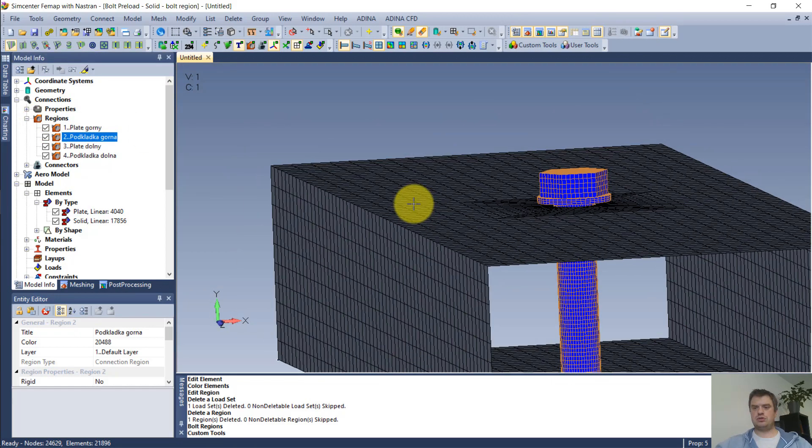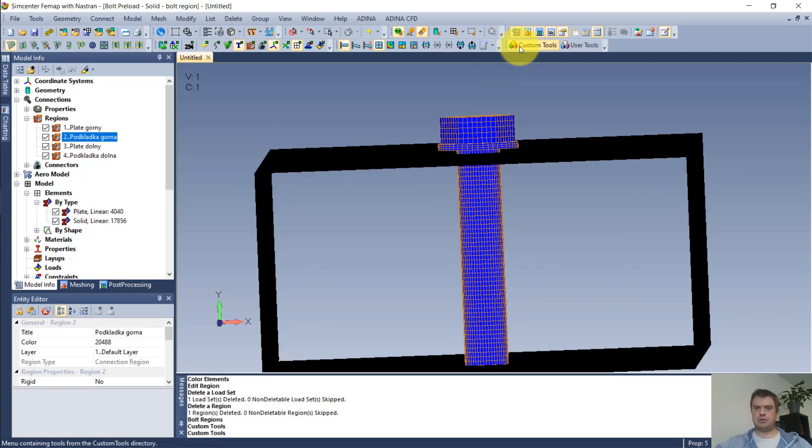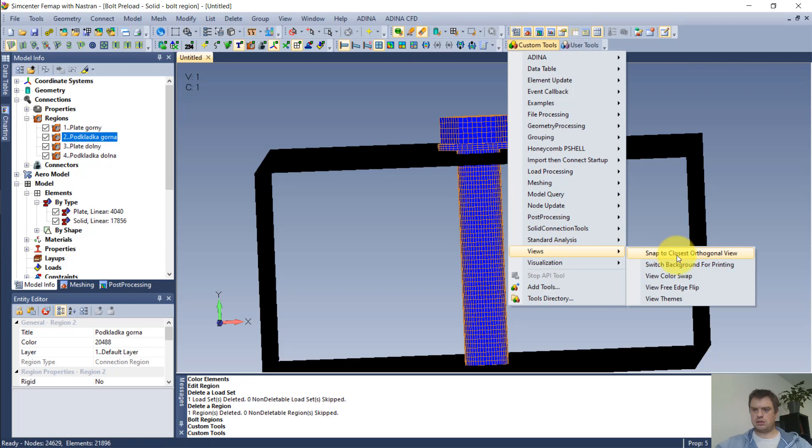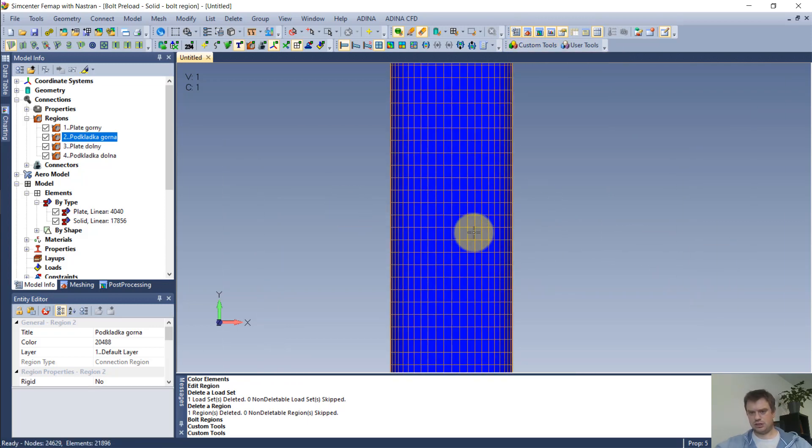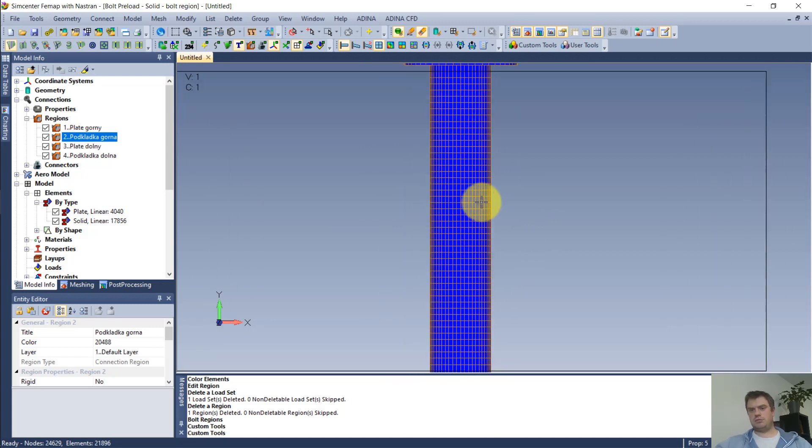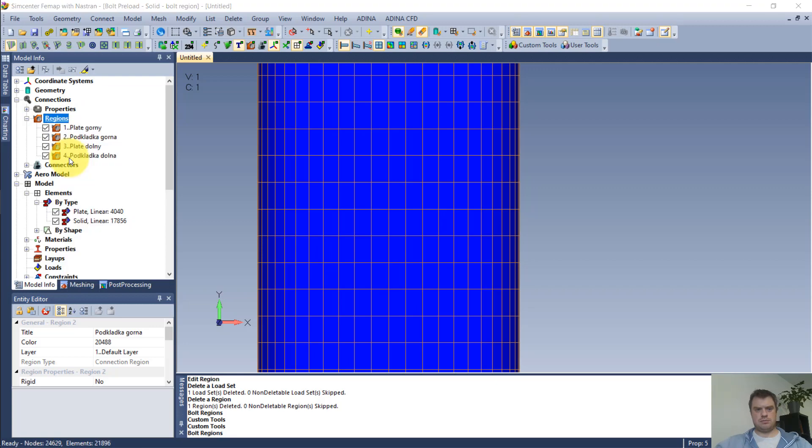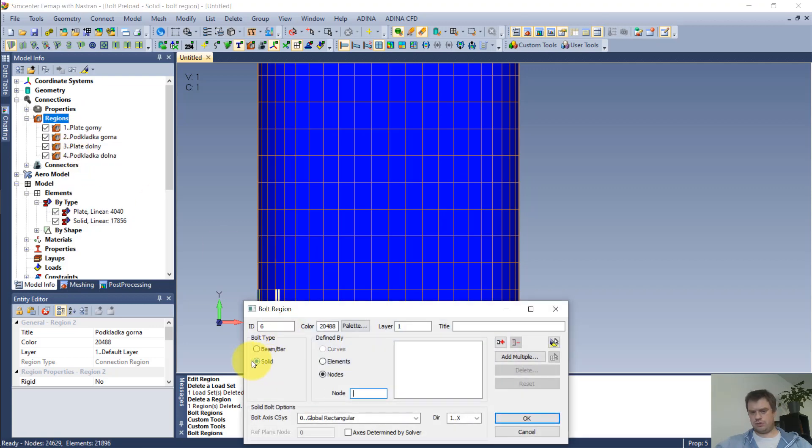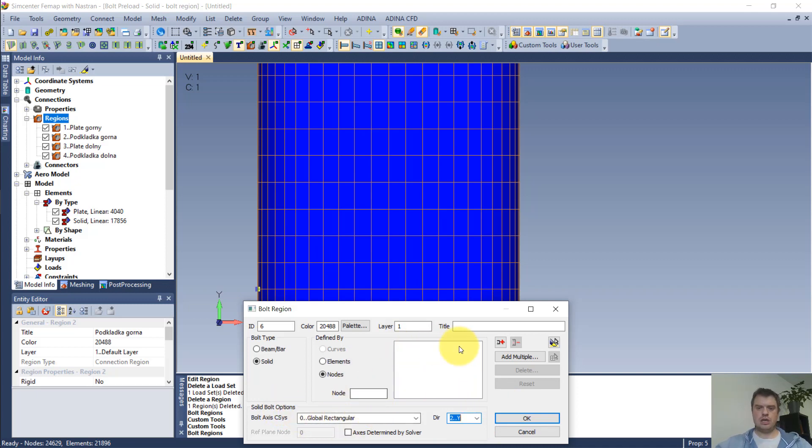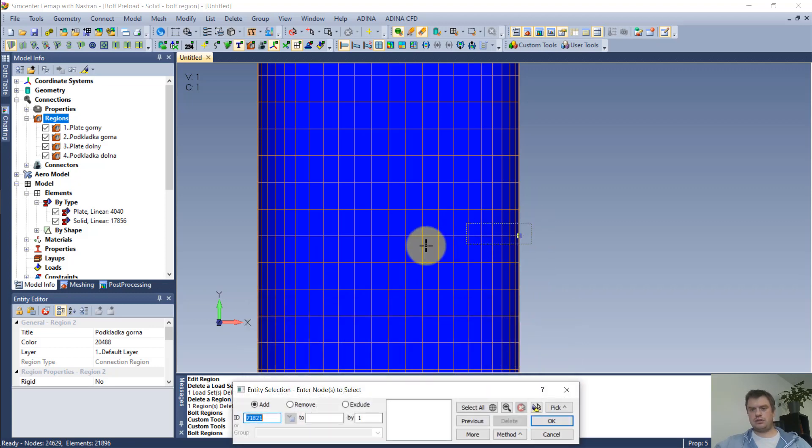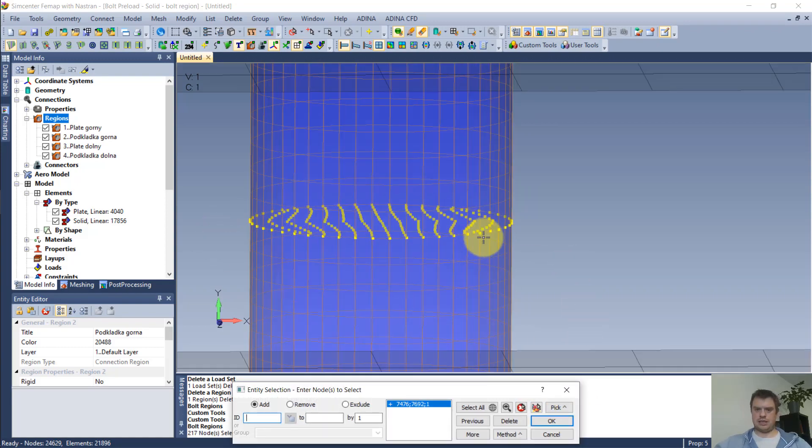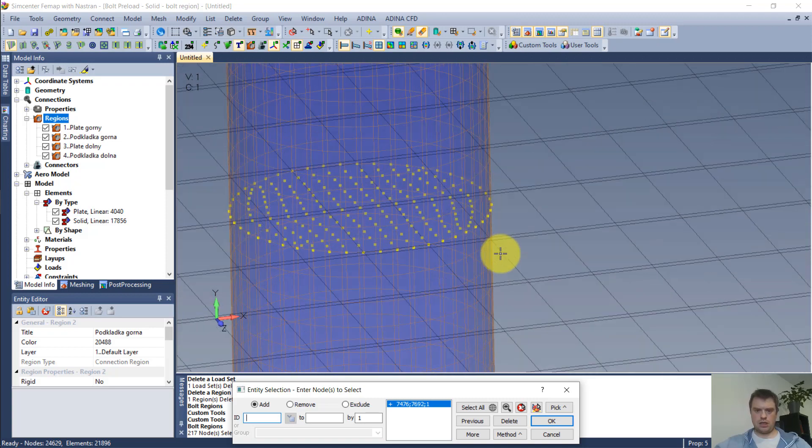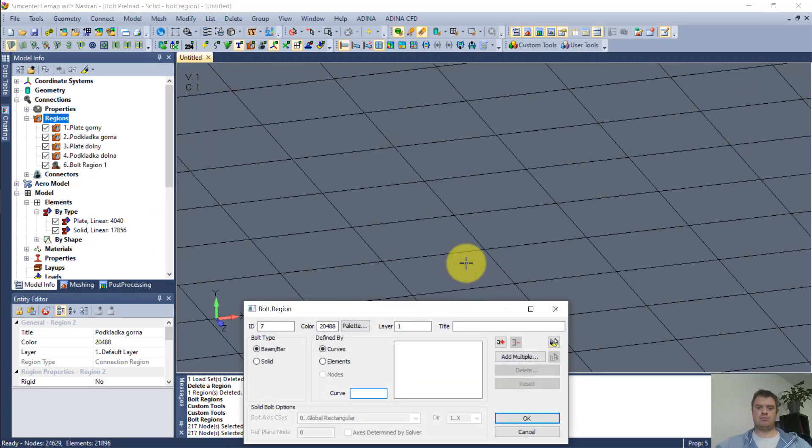So the first thing I want to do, this is how FEMAP operates, is I want to define a bolt region. But to do this, I will use a custom tool called Snap to Orthogonal View. This will make it easier for selecting the nodes. I'm more or less scrolling to the middle of the bolt. I will select bolt region. I need to claim that this will be a solid shape, so I will mark nodes. It asks me about bolt axis. You can see that it's vertical Y. Of course, if you have a bolt in a difficult direction, you can create your own coordinate system. And I will call it bolt region 1. And I want to add multiple nodes. What I will try to do is to mark all the nodes in one layer of the bolt. It looks nice. I have a bolt region.